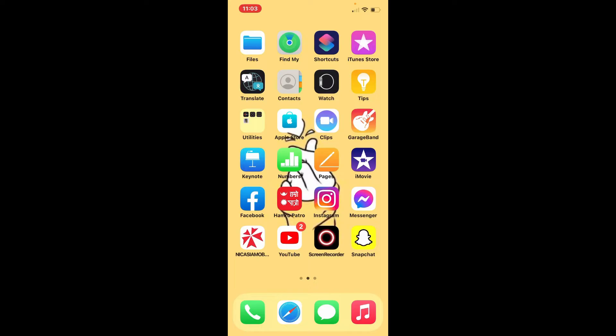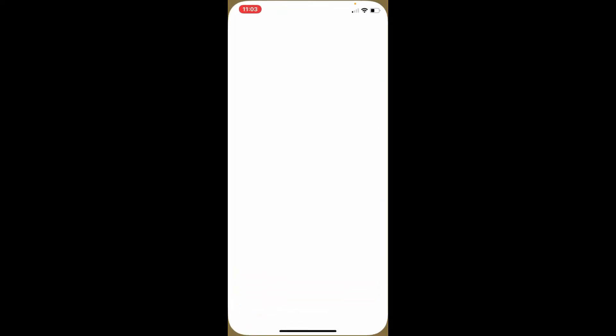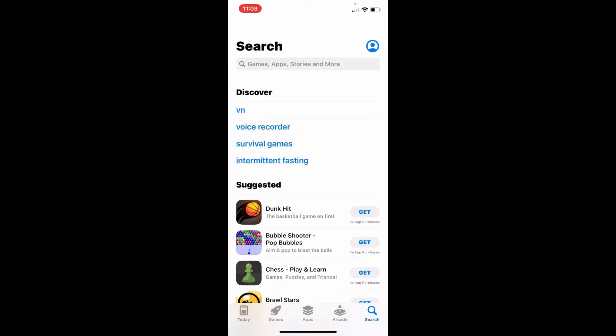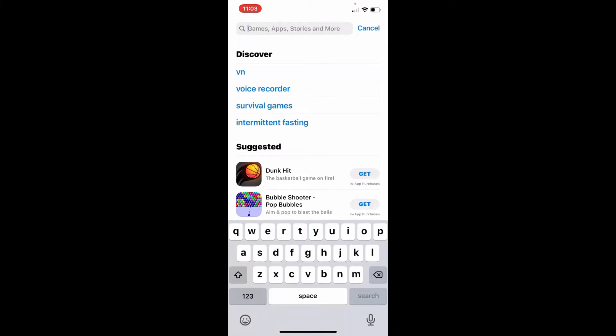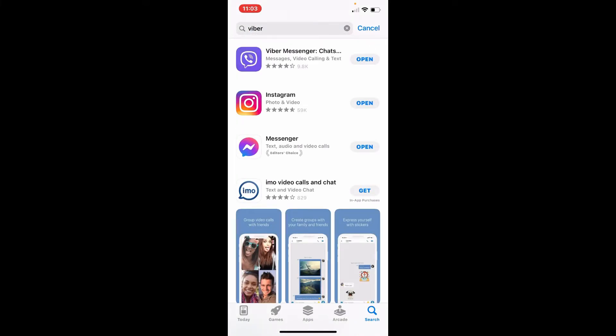If it still does not fix the issue, the next thing to do is make sure you've installed the latest version of Viber. To check that, go to your App Store from your app drawer. In the search box at the top, search for Viber. If your Viber is up to date, you'll see an Open button next to it, but if your application needs an update, you'll see an Update button. Tap on Update.